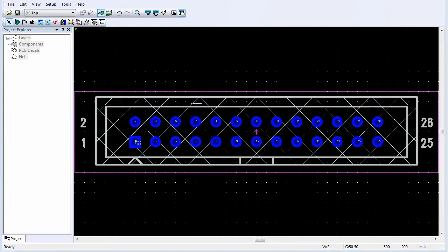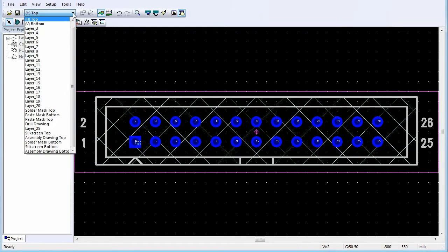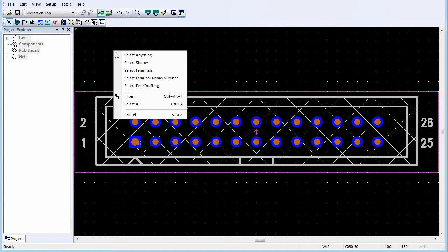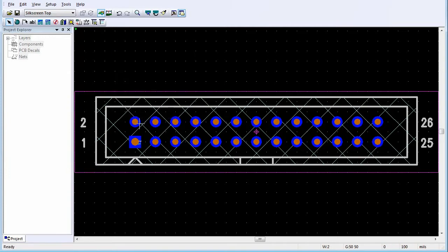Attributes are displayed in the design as text labels. Typically, you position the name and type labels at the center of the decal. Select the silkscreen top layer. Click Select. With nothing selected, right-click and click Select Text Drafting.